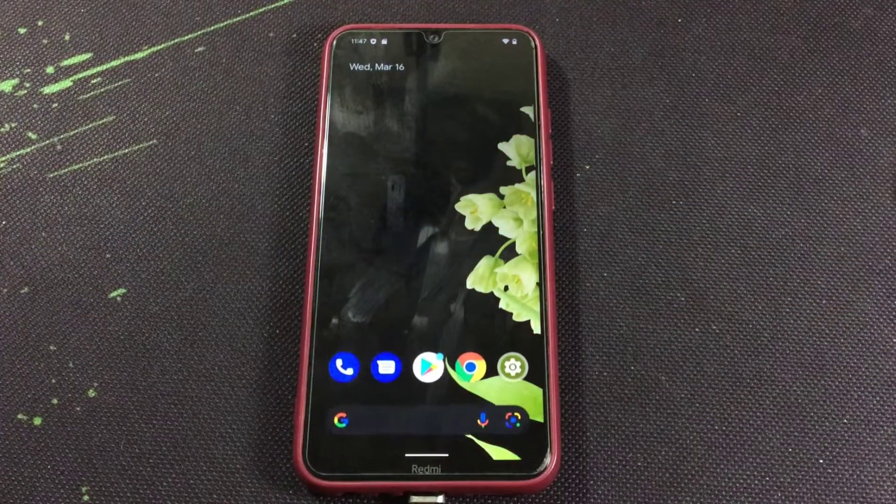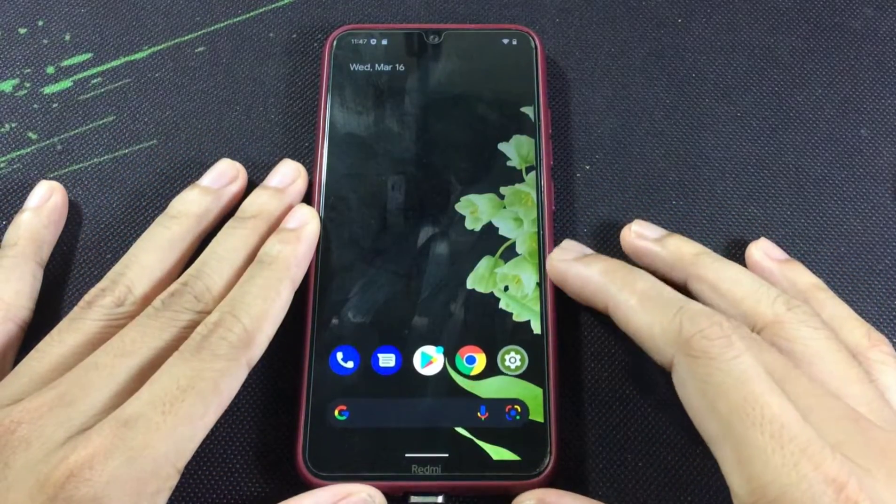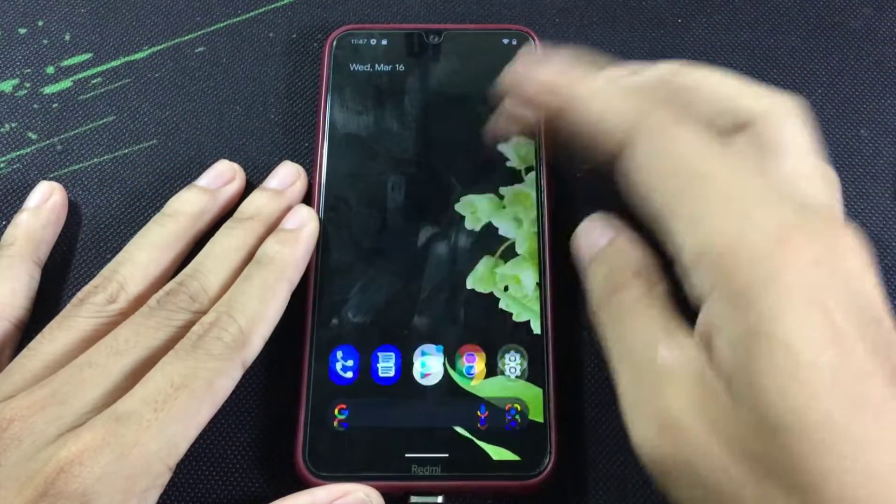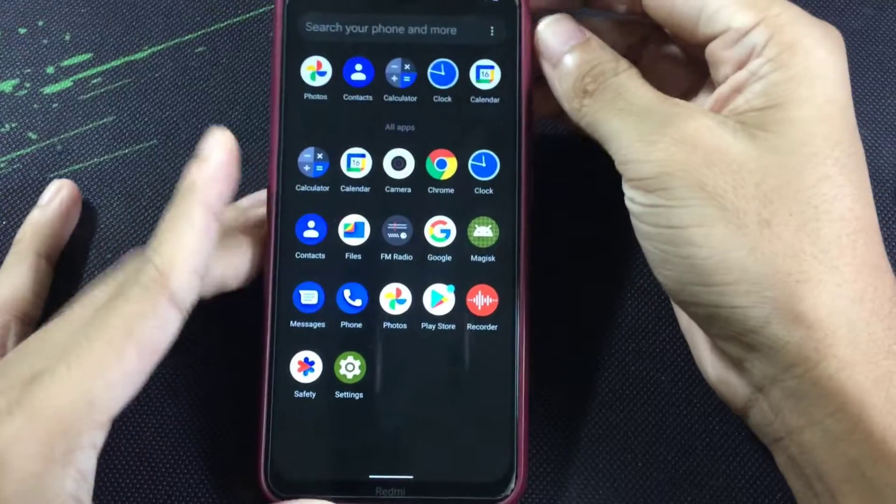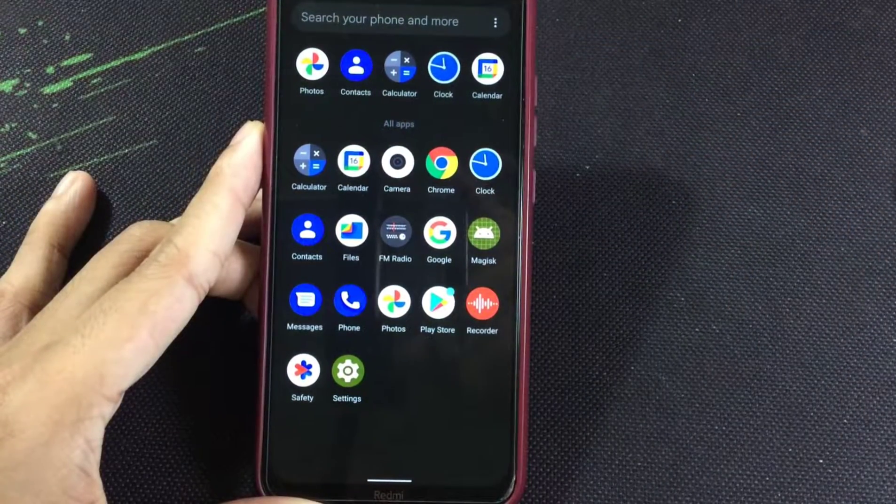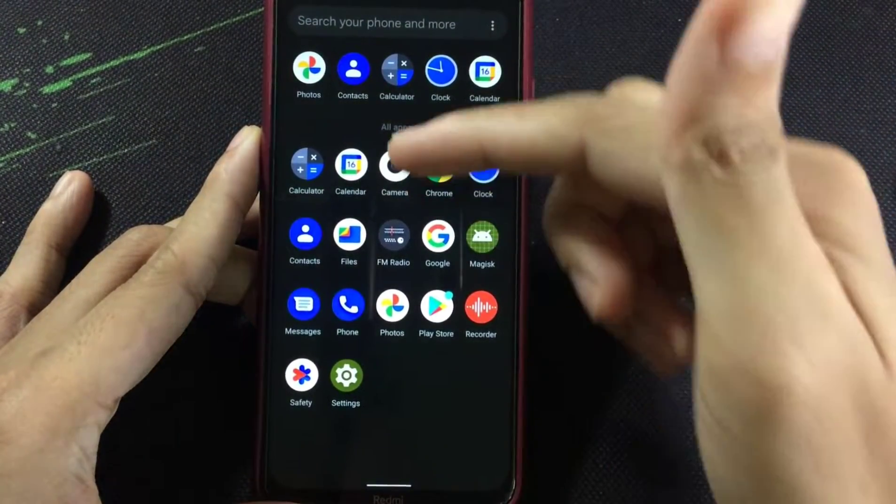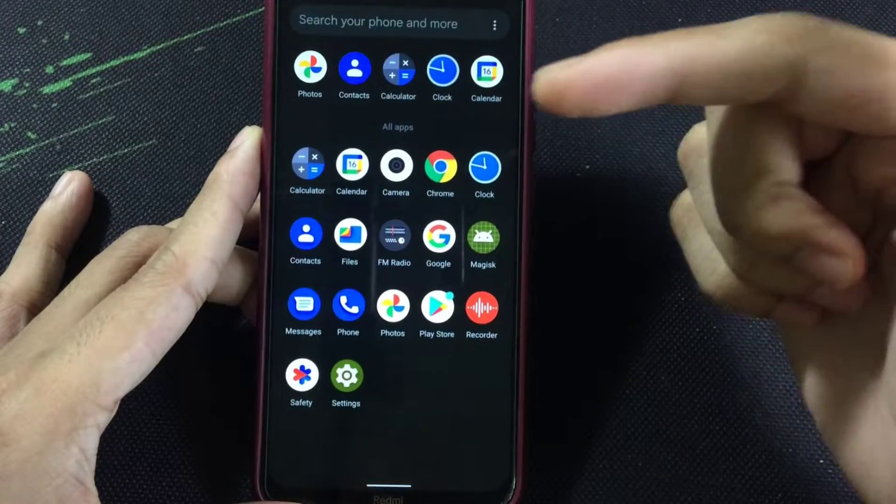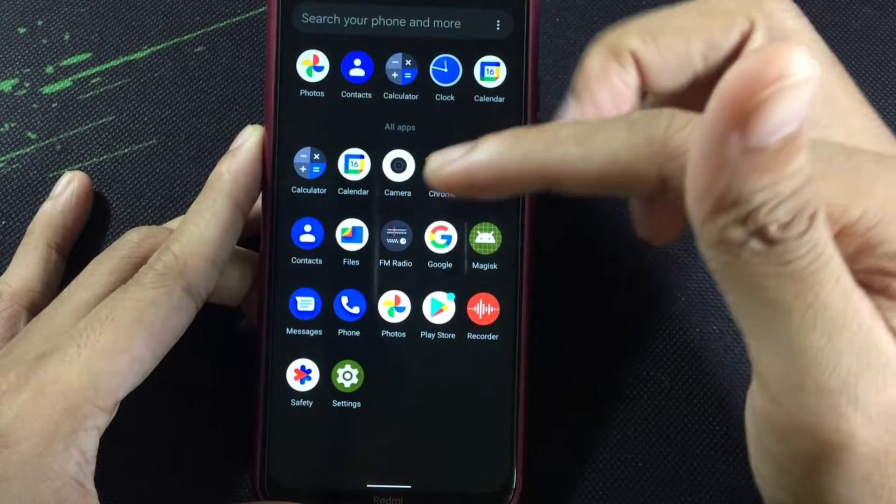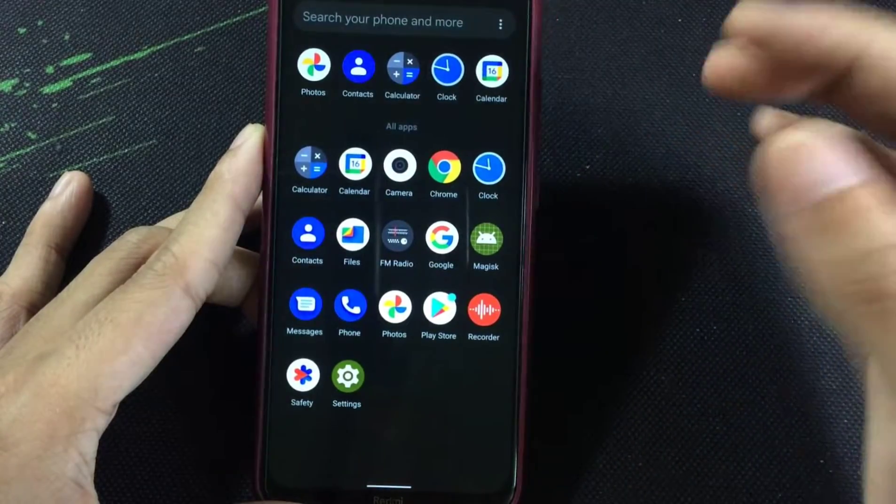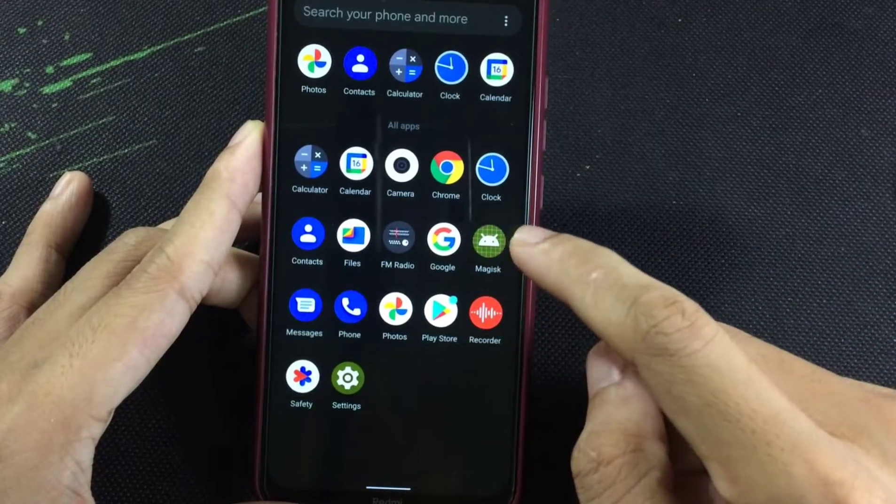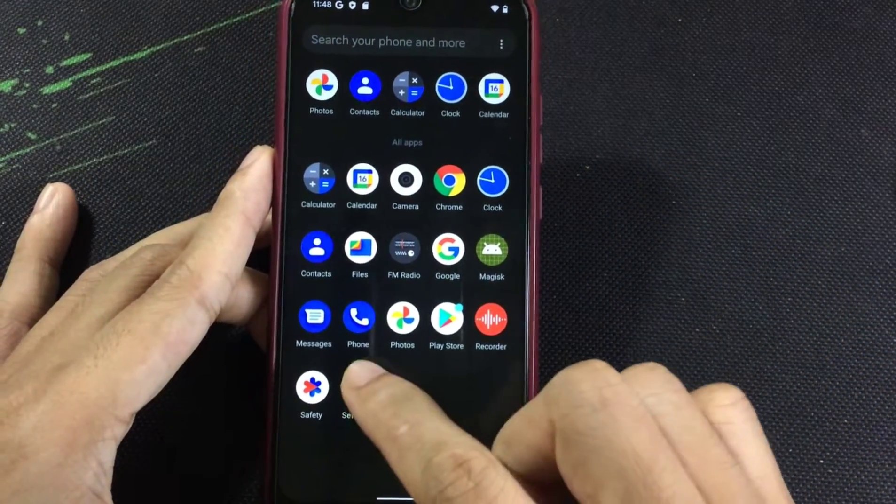So startup process is finished as you can see here. Let's see what we are getting with this ROM. As you can see the app list, we are getting Google Calendar, Camera, Chrome, Clock, Contacts, Files, and other apps. Google Recorder is here and Magisk I have already flashed.